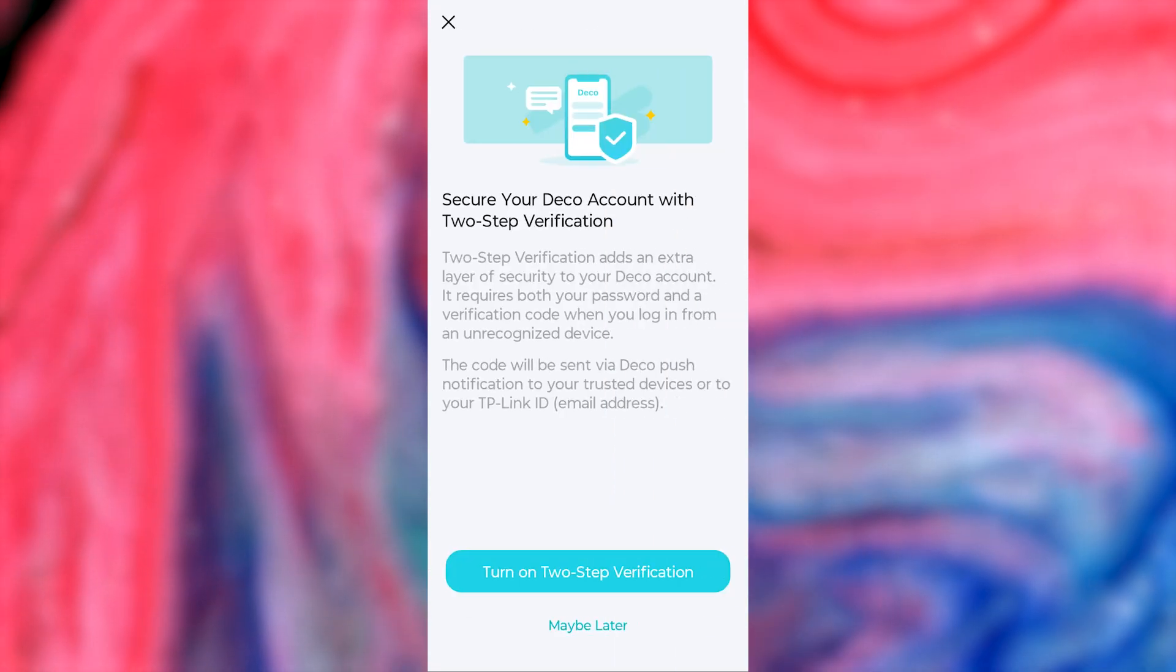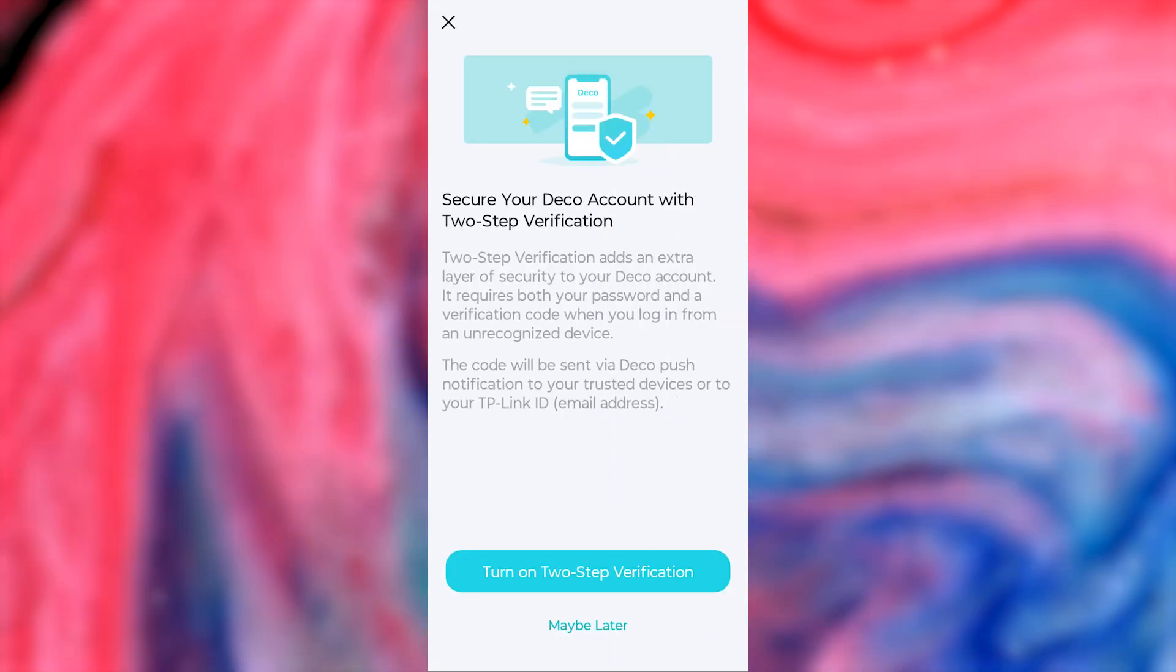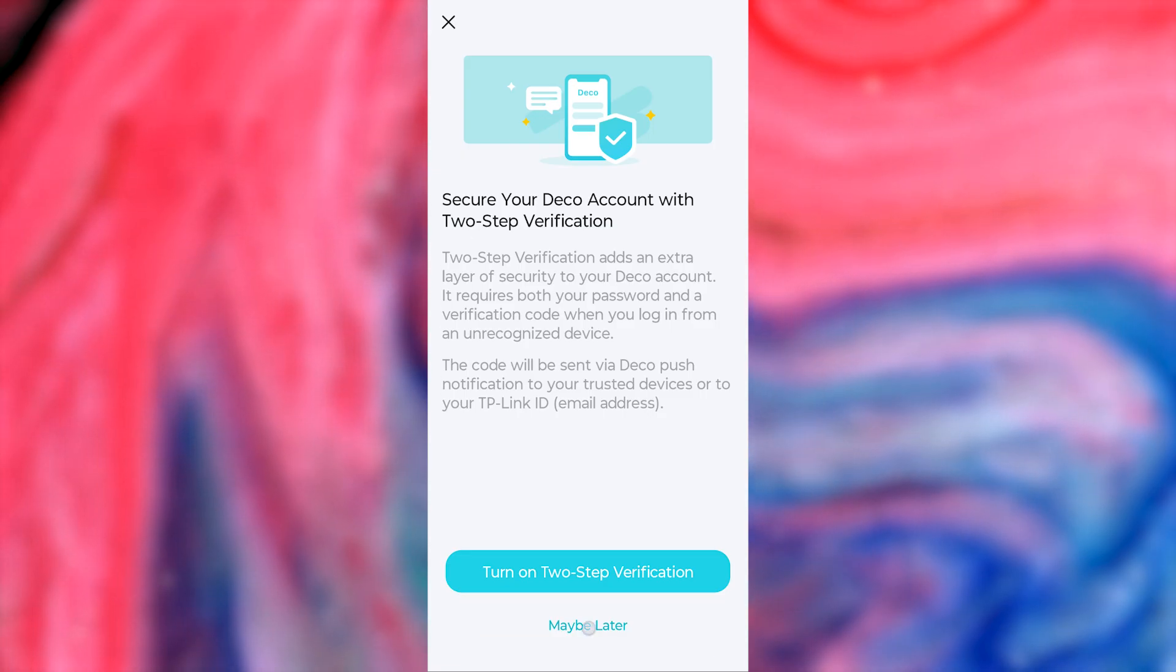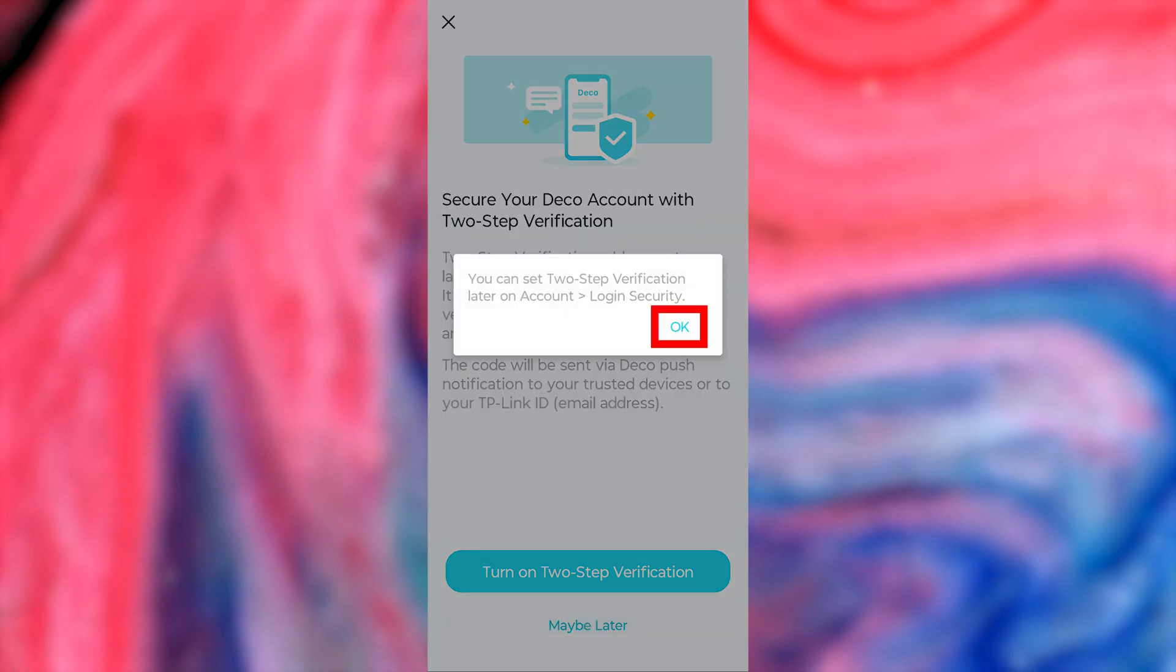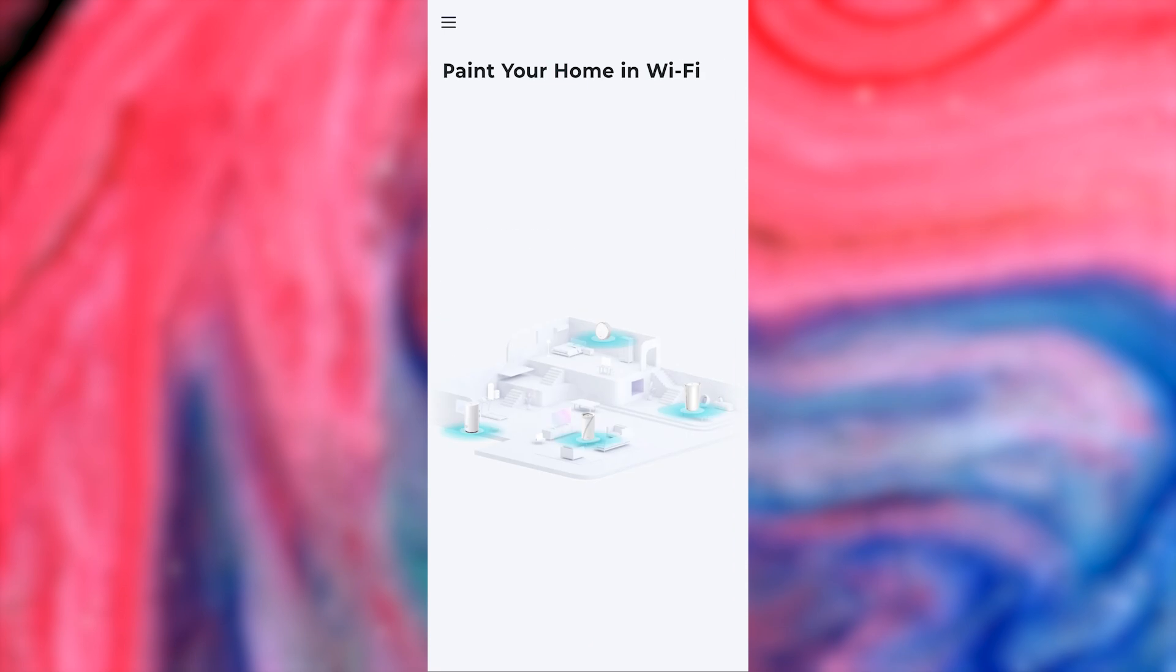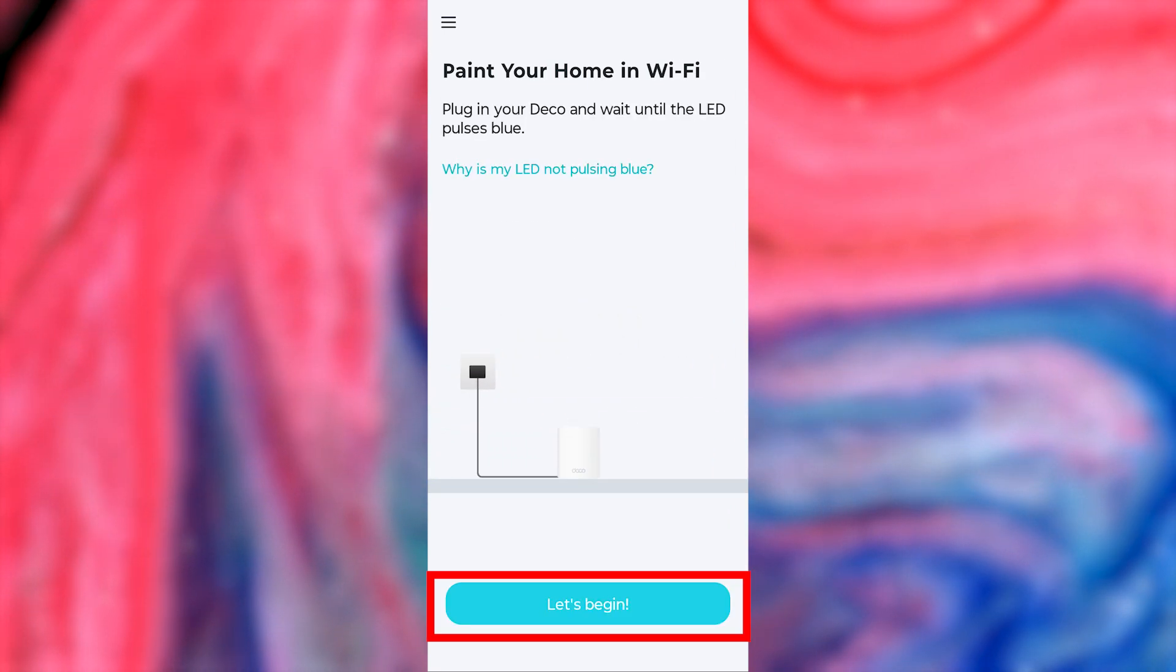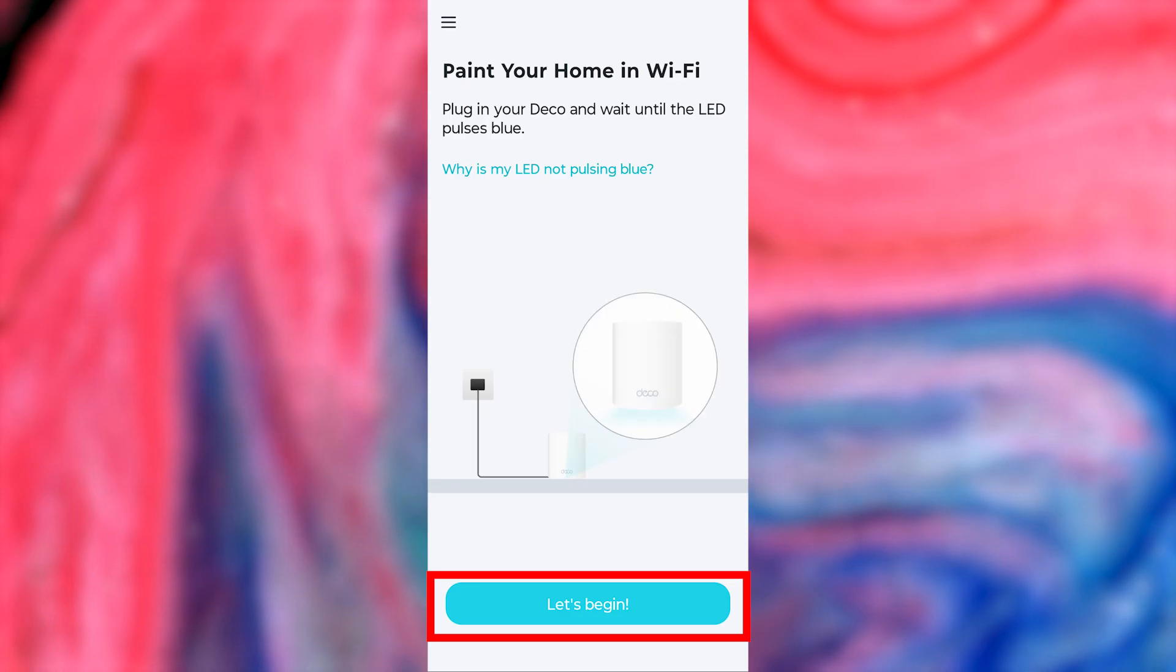Now you'll be asked to set up two-factor authentication. I don't need it, so I'll press maybe later. Next, there will be a short guide on how to turn on your router. We've already done this, but you can double-check to make sure everything is connected correctly.